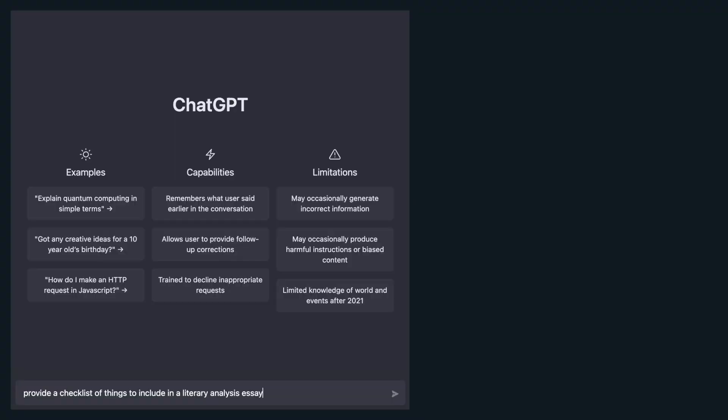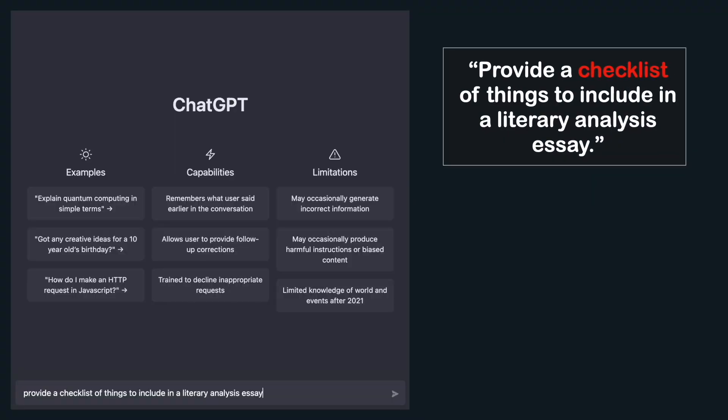Okay, back to the essay. How could ChatGPT be used in a better way? The goal is to write a good essay, but maybe we need more clarity on what constitutes a good essay. How about asking ChatGPT to provide a checklist of things to include in a literary analysis essay?